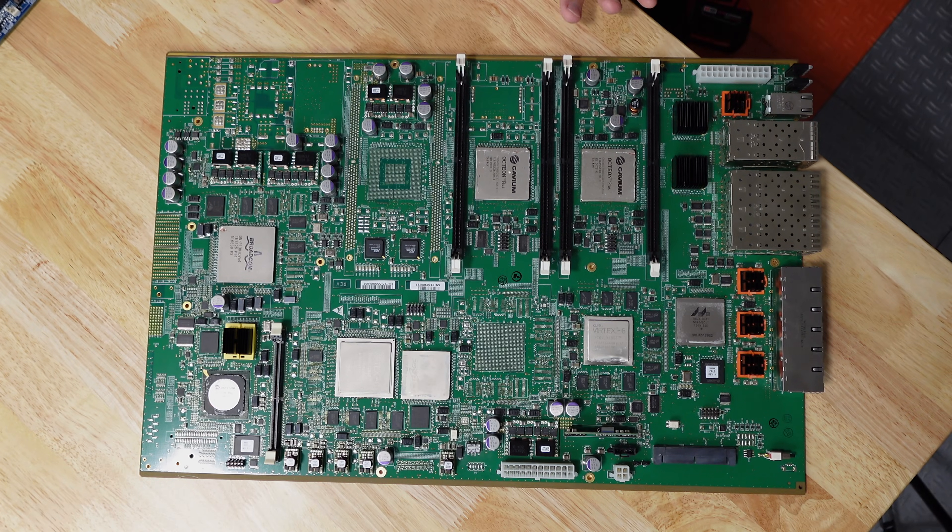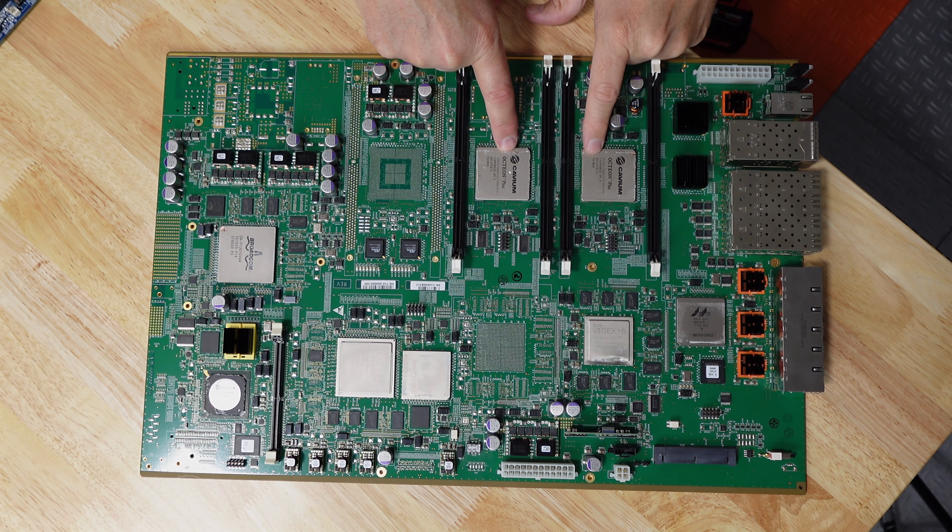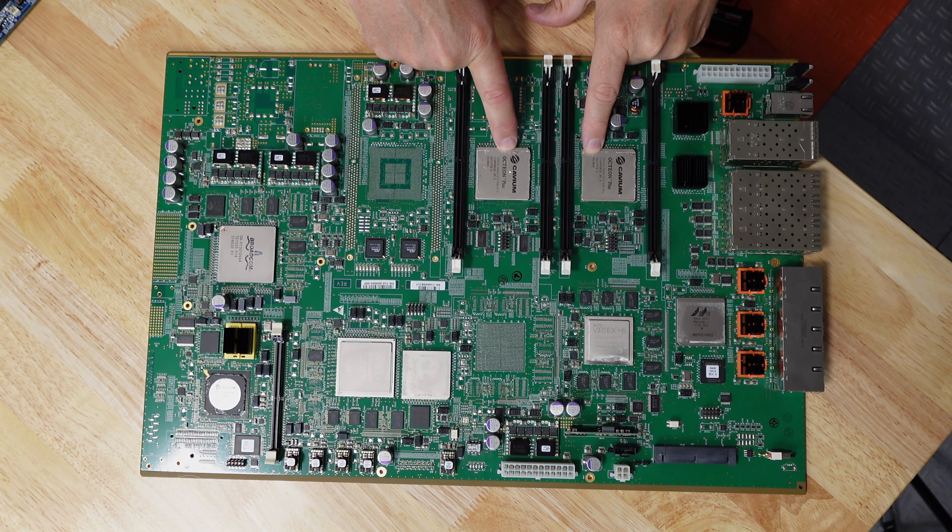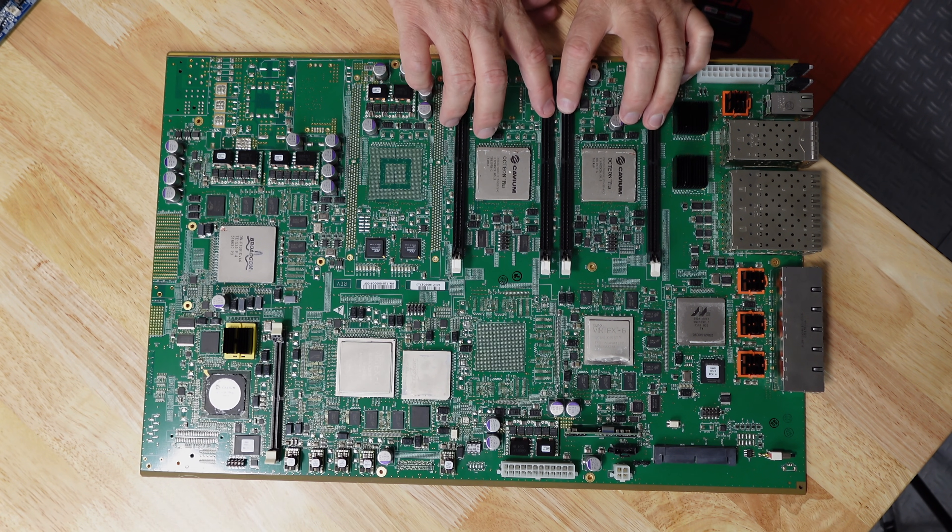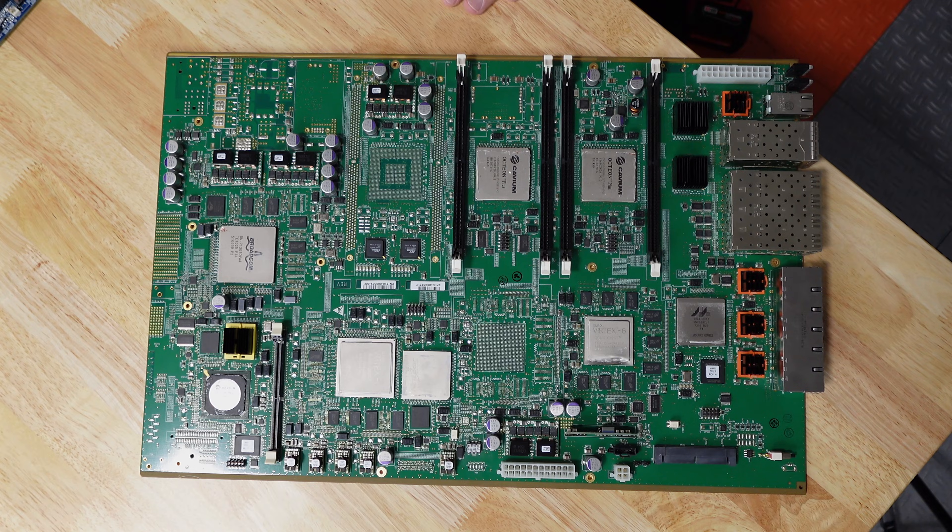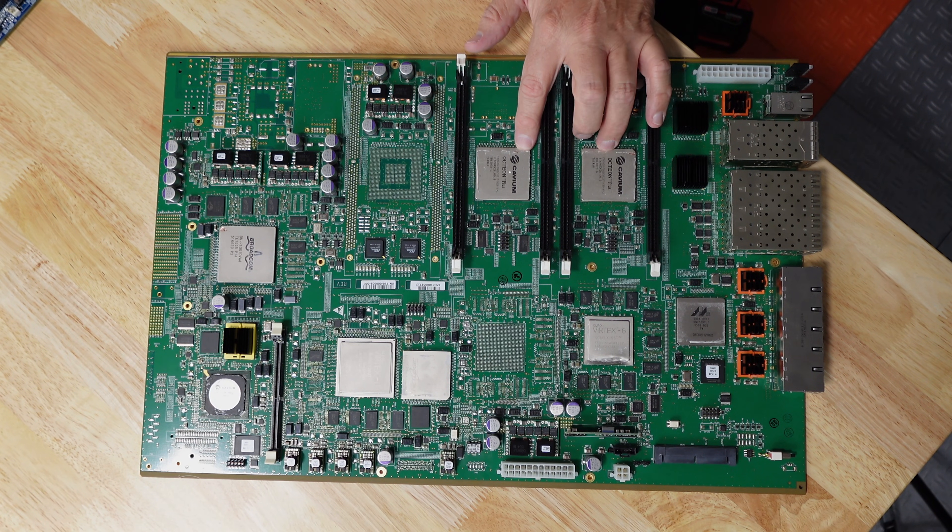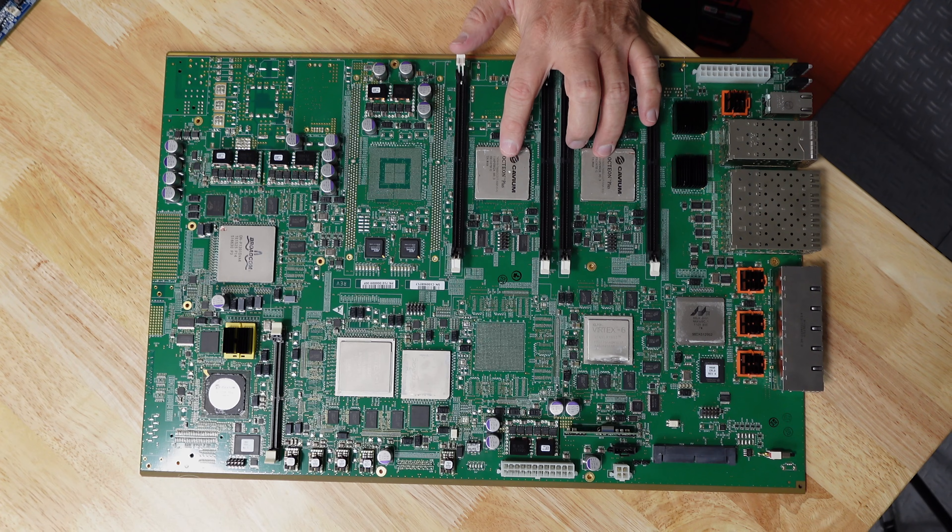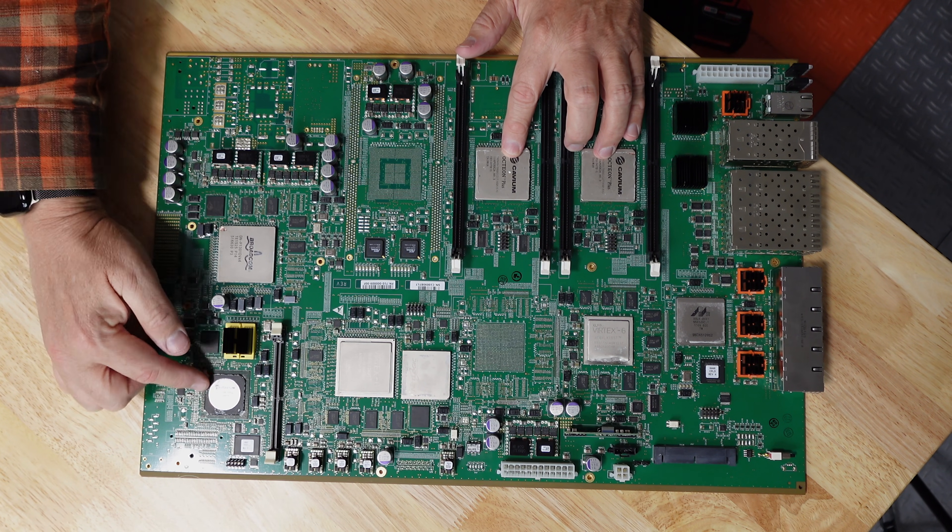And on here you see there are these Octeon Plus chips, which is a MIPS-based microcontroller or microprocessor with its own dedicated memory. And these are used a lot in network appliances. There are a lot of good libraries for doing IP-based things in MIPS, and so a lot of devices have these in them. And there's another one over here that is another MIPS processor.